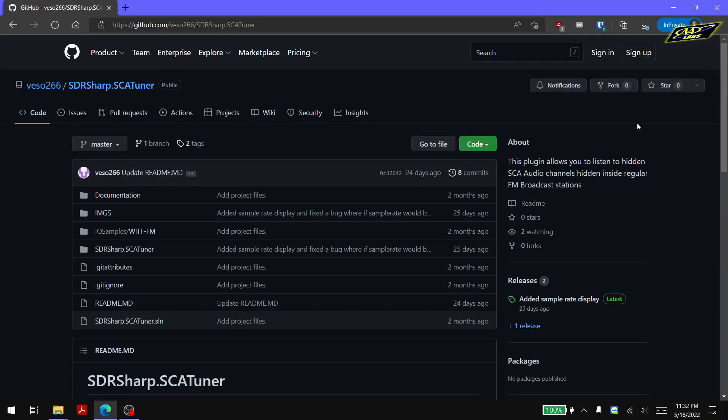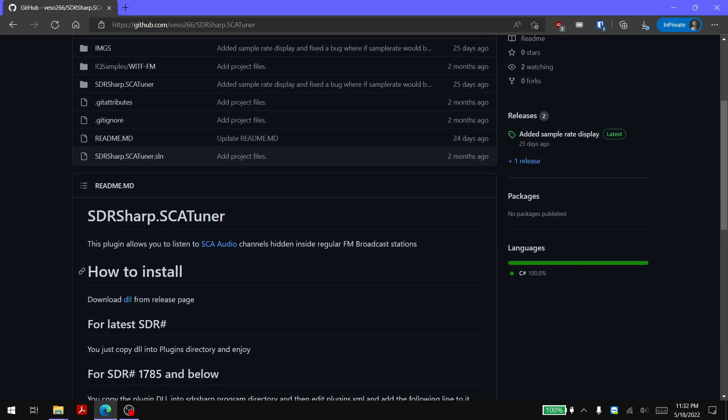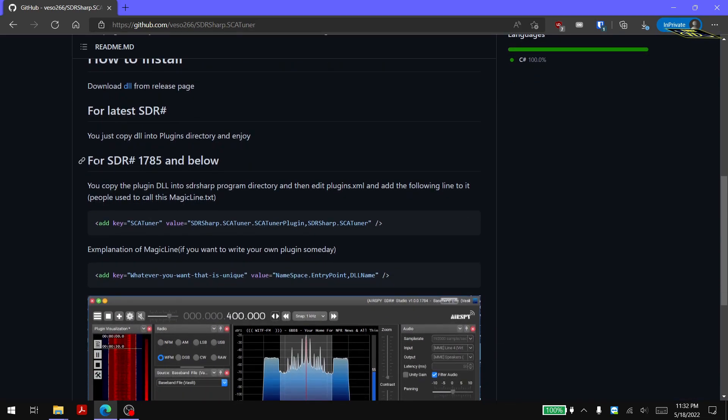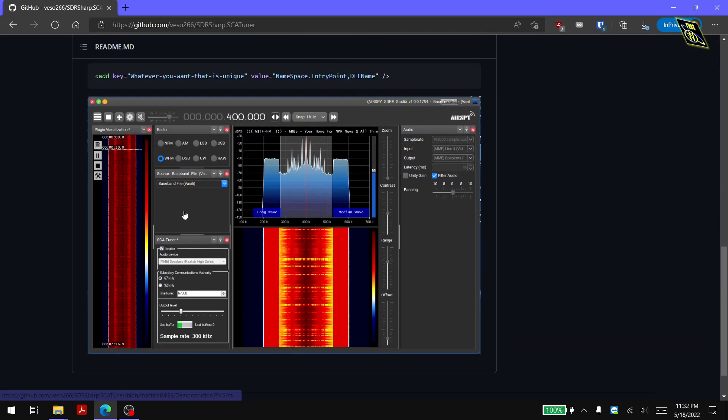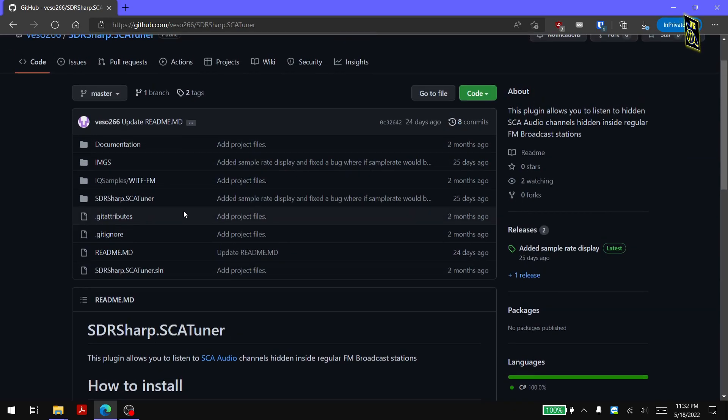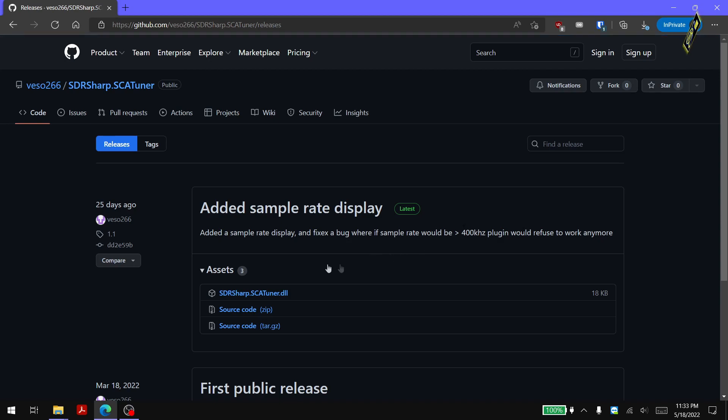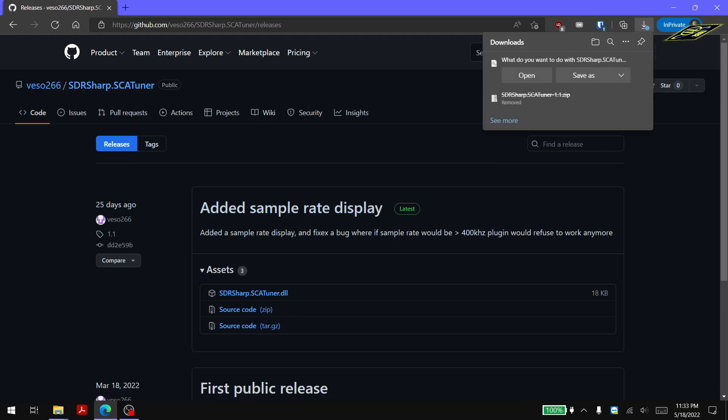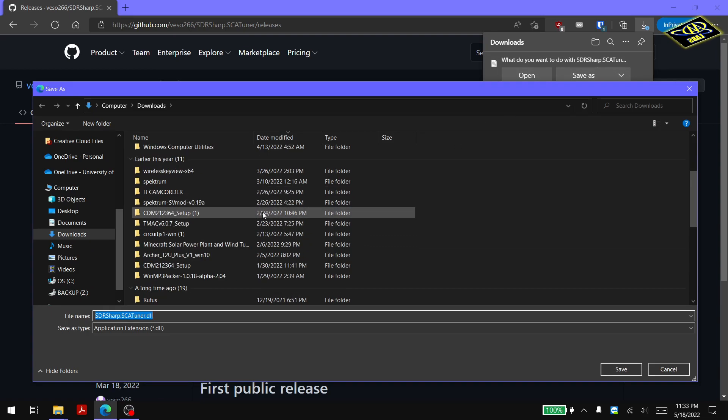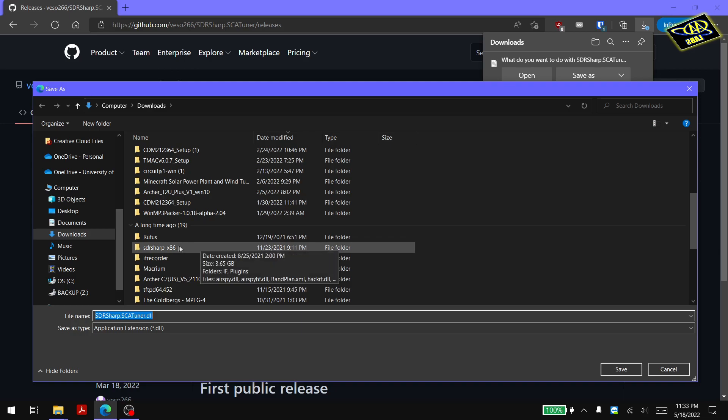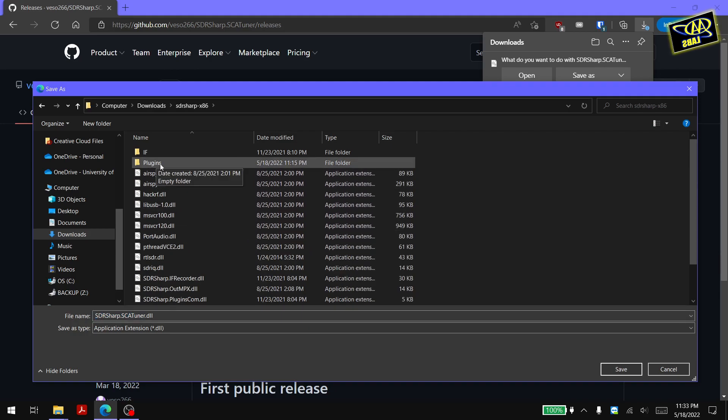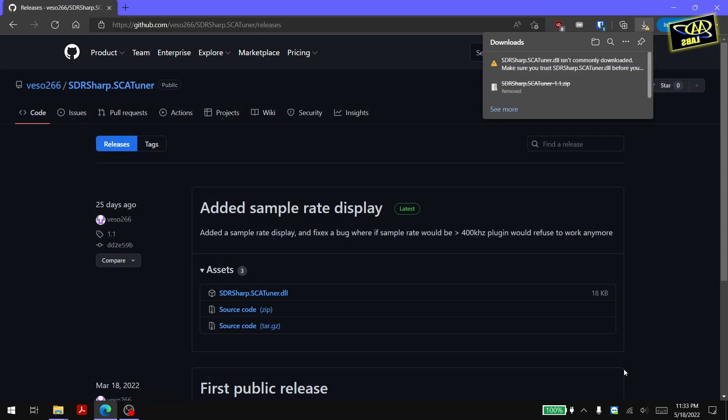After you have SDR Sharp installed you want to go to this website and there are some directions on how to install it here. If you already have an older version, version 1785 and below, you might need to follow slightly different directions than what I'm going to show in this video. But go to the releases tab and then what you need to download, the only thing you really need for this plugin to work, is this DLL sdrsharp.scatuner.dll. So let's go ahead and download that. I'm going to find my directory that the SDR Sharp folder is in and then go to the plugins subdirectory there and save this DLL to plugins.